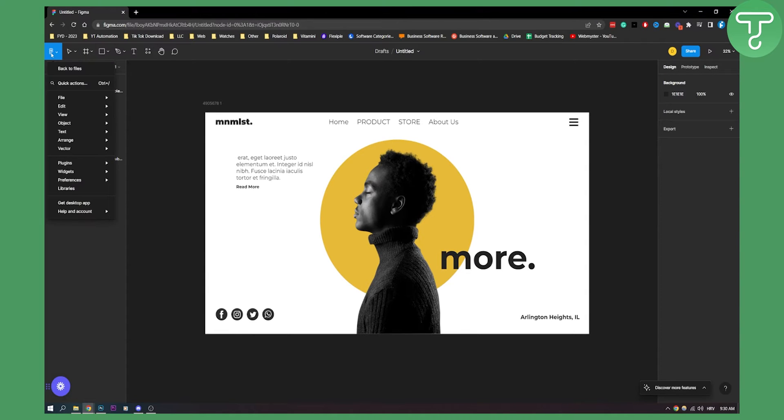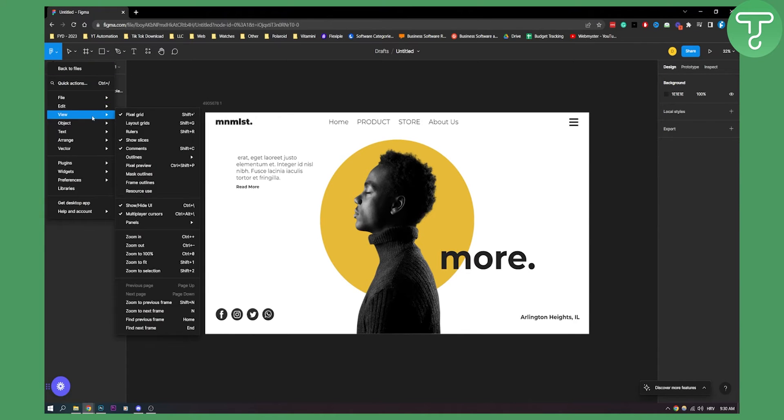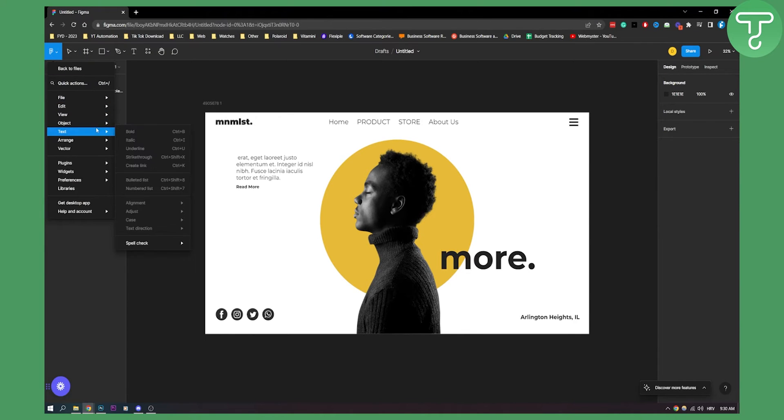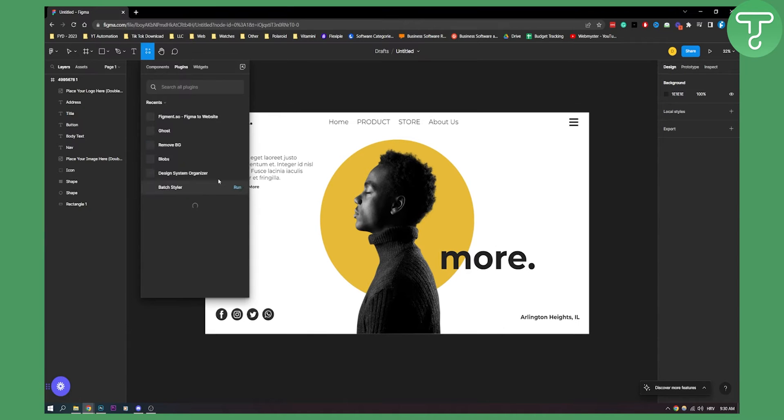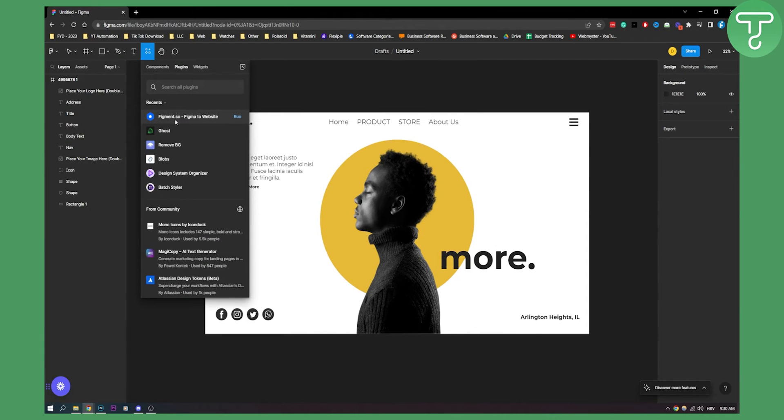So what you can do is you can go here. You can go to your plugins and you can go and find more plugins and search for this plugin right here figment.so. This is great plugin that will turn your Figma projects into websites and vice versa.